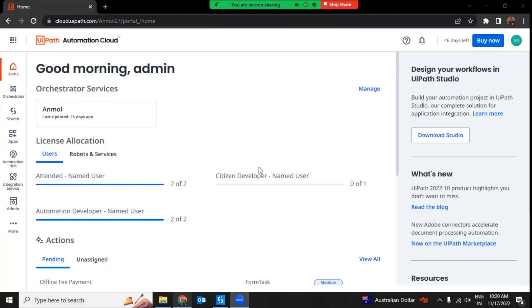Hi everyone. I'm Anmul and I welcome you back to my YouTube channel. Today's topic of discussion would be Automation Cloud Robots Serverless.